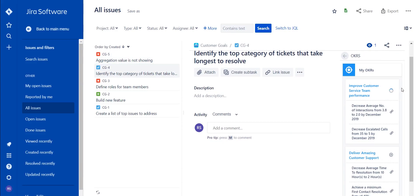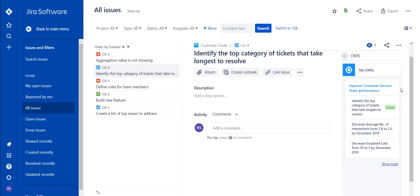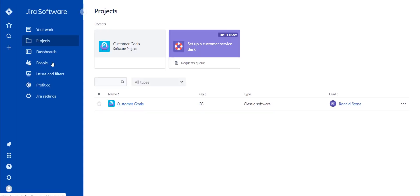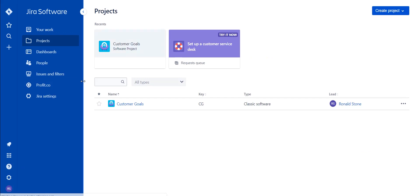After doing so, simply select the plus icon beside an objective, and this task will now be created as a key result within Profit with the percentage tracked key result type. Navigating back to Profit will show this change.